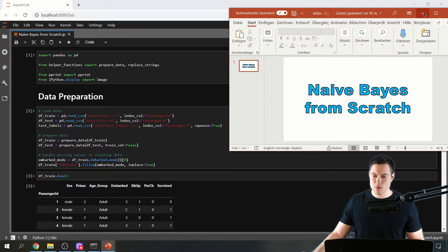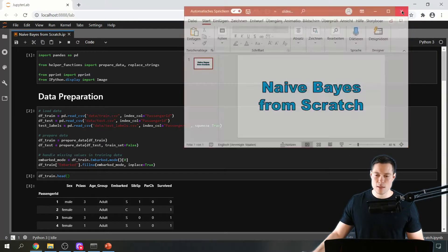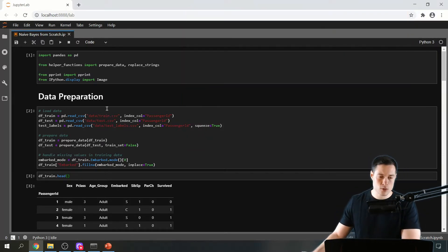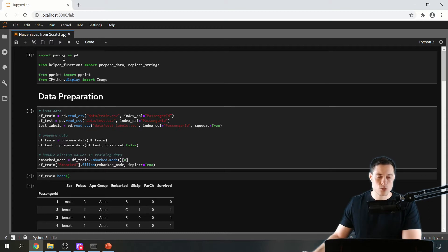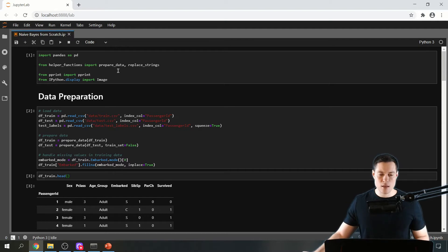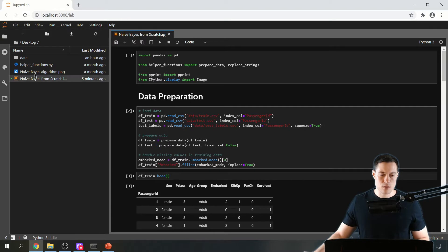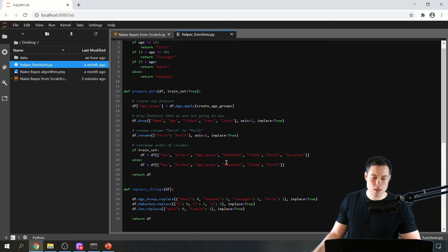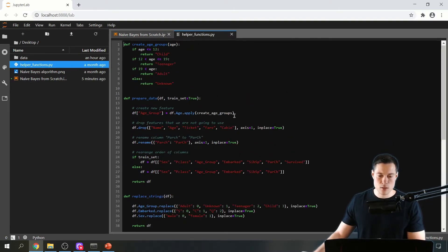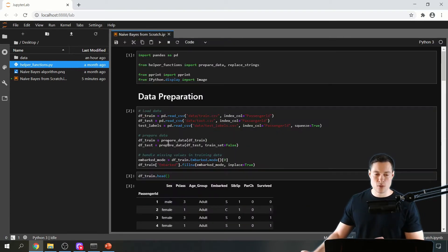Now let's get to the notebook where I've already prepared some code. I've already made the import statements. We're going to import pandas as pd, which is the main library we'll use to build the algorithm. Then from helper functions, we import prepare_data and replace_strings. Helper functions is simply a Python file in the same folder as this notebook, containing functions that help us prepare the data so this notebook isn't too cluttered.